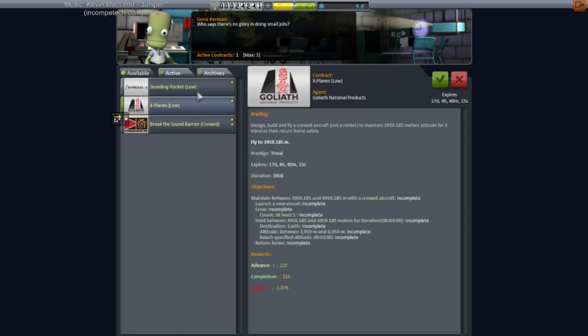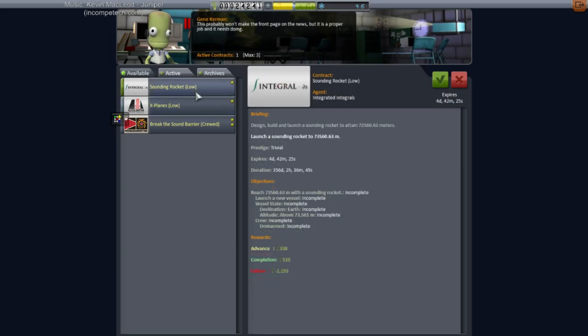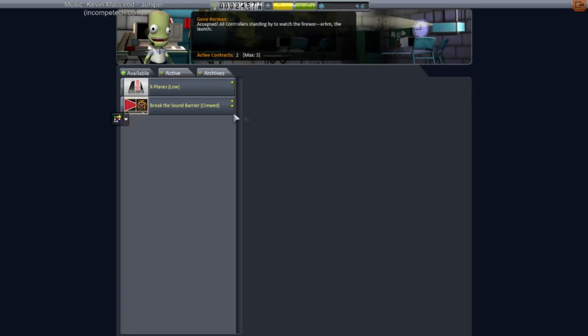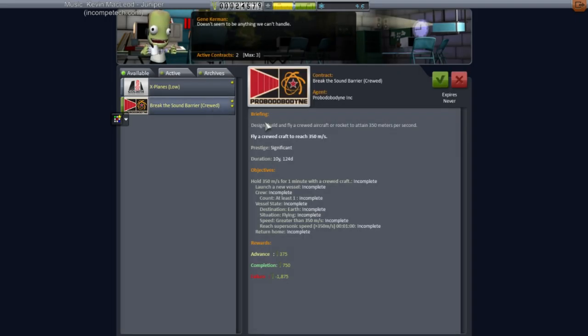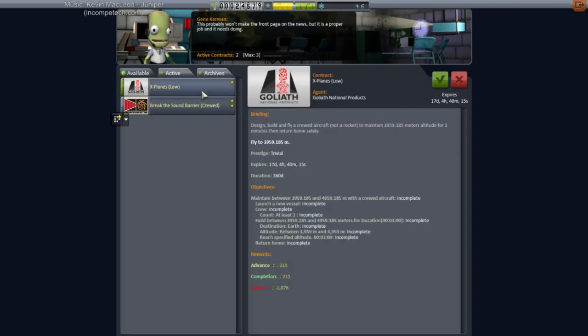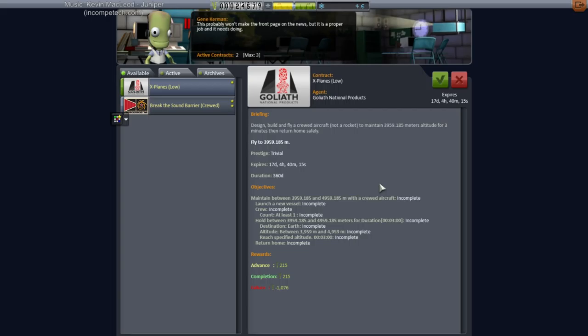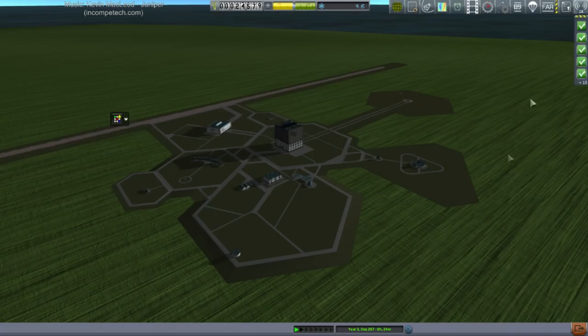We've got an X-planes thing. We've got sounding rocket low. That's to get to 73,000 meters. I guess we might as well pick that up as well. Break the sound barrier crewed. I don't want to go for yet. And that's a crewed thing, isn't it? Yeah, crewed aircraft. Okay, you haven't worked on RP0 yet. Yeah, you probably haven't done for next stream. Excellent.